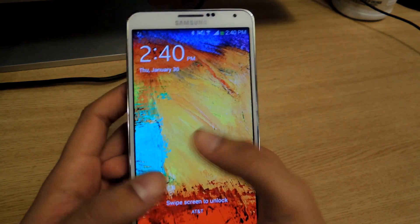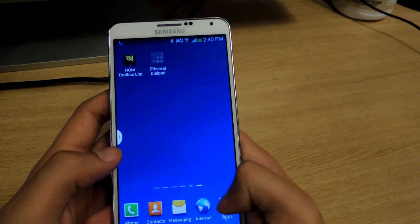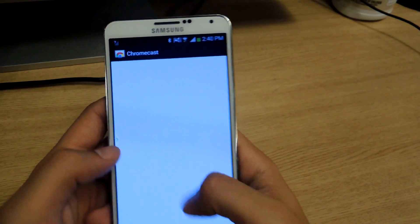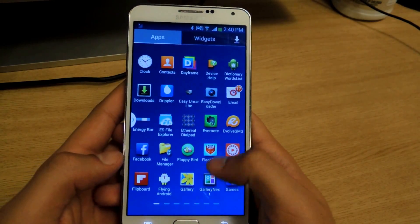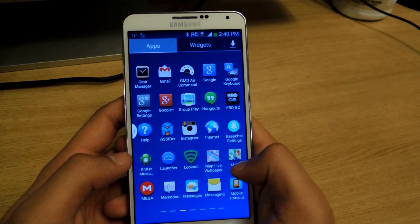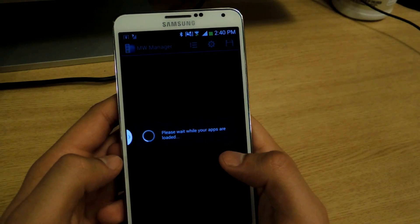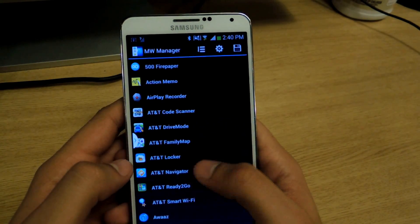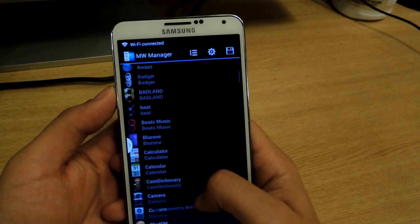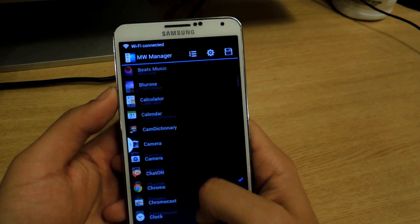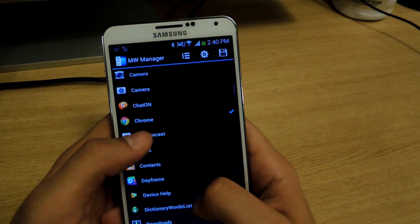Okay, now that we're booted back up, we'll just unlock and go to the multi-window manager. Now the apps are going to load, and here's a huge list of all the applications on your device. From there you go around and check. I've already checked some of the applications that I want to show up.